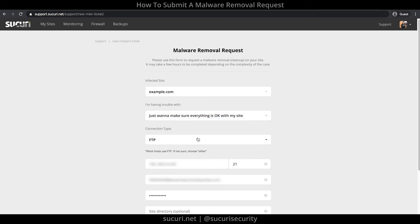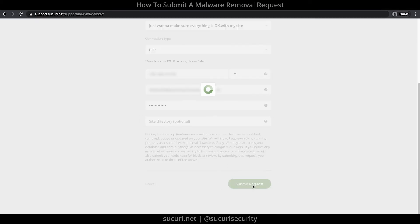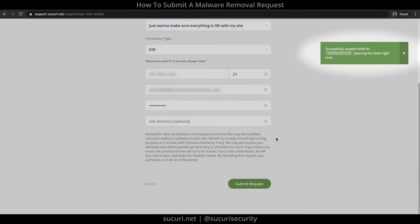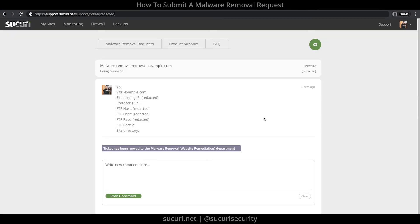Now, we'll go ahead and click on Submit Request. Once the request has been submitted, you'll see a notification at the top right, and you'll be automatically redirected to the ticketing system.